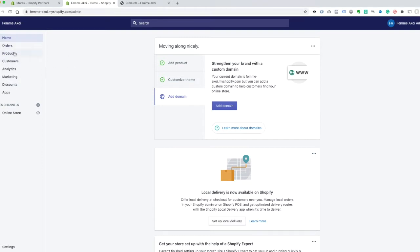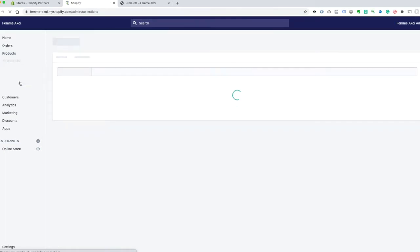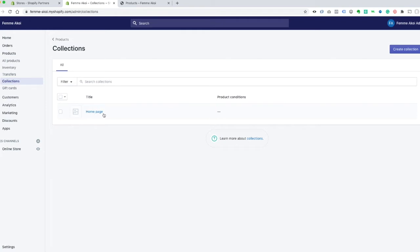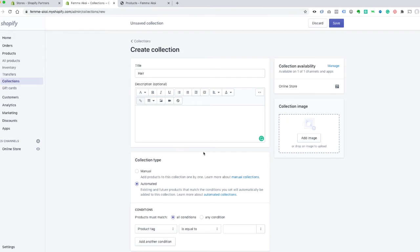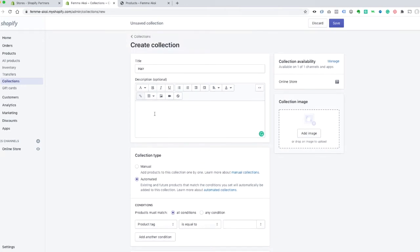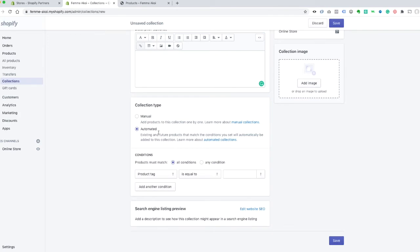The first thing we want to do is create the collections, and that is under Products > Collections right here. The homepage collection is created by default. To create a new one, just click 'Create Collection,' give it a title — we're going to go with 'Hair.' Collection type gives you an option between manual and automated. Manual means you'll have to add your products to it manually, so you get to decide exactly which products you want in there.